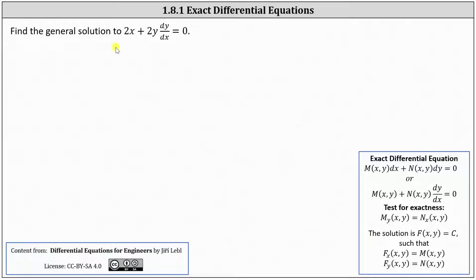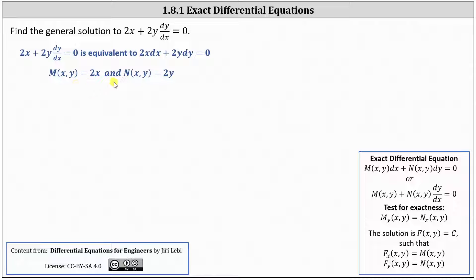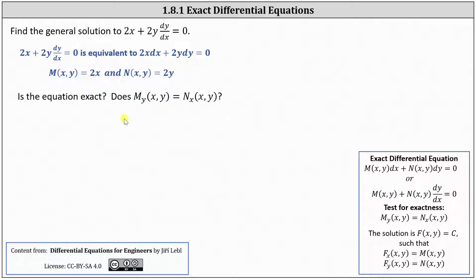Let's find the general solution to 2x + 2y dy/dx = 0. First, write the equation in differential form by multiplying both sides by dx, giving us 2x dx + 2y dy = 0. In this form, M(x,y) = 2x and N(x,y) = 2y. Next we check for exactness by verifying that the partial of M with respect to y equals the partial of N with respect to x.